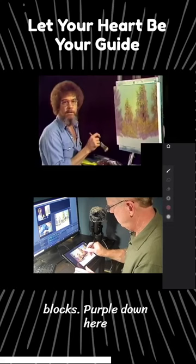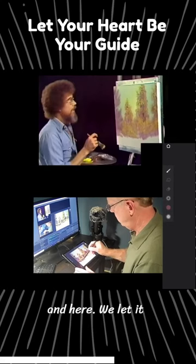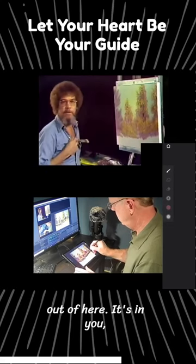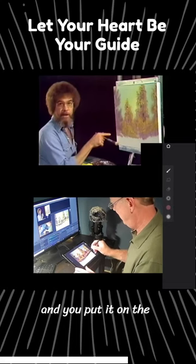It seems to have a lot more purple down here. And here, we let it happen. It comes right out of here. It's in you. And you put it on the canvas.